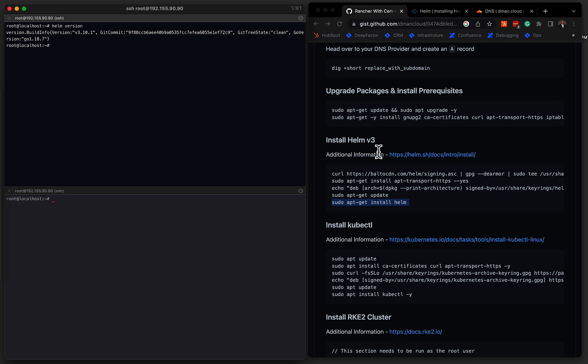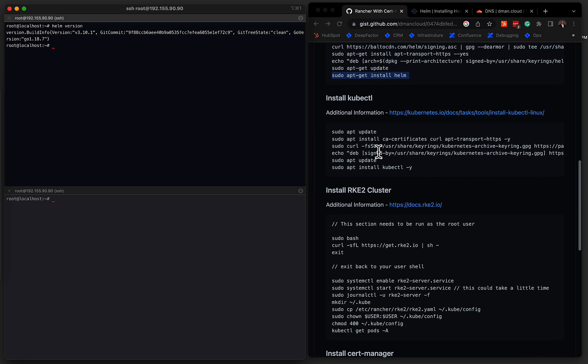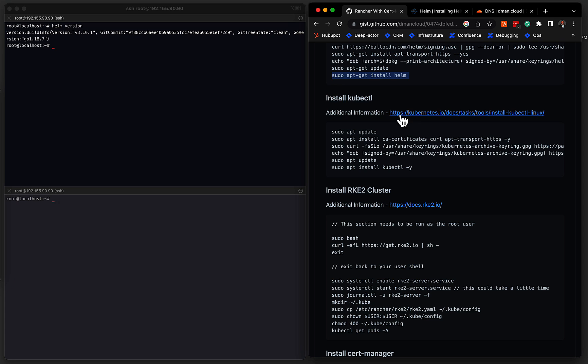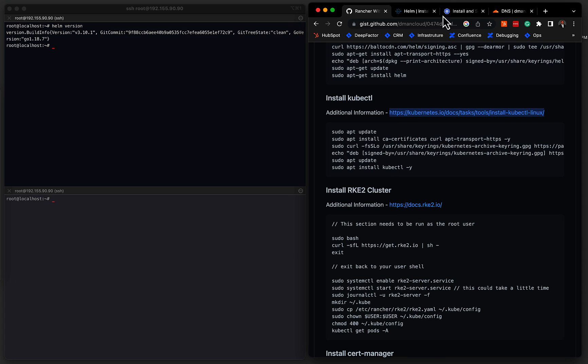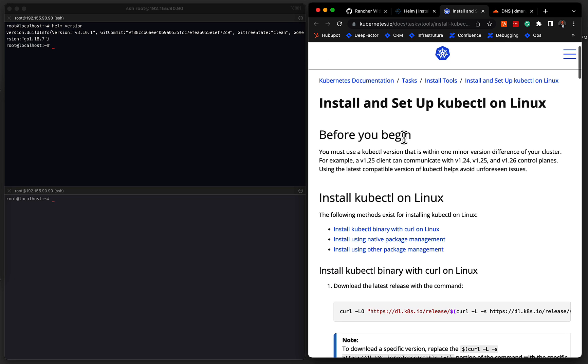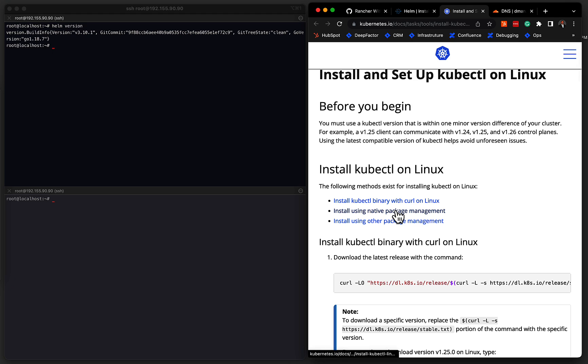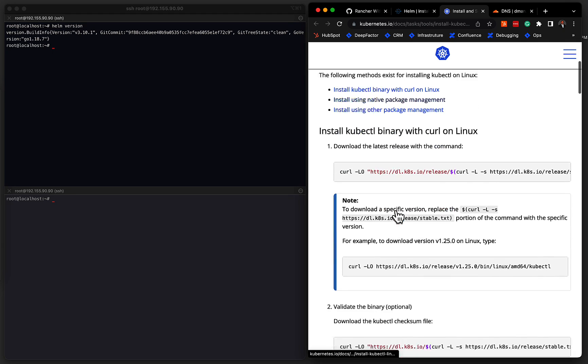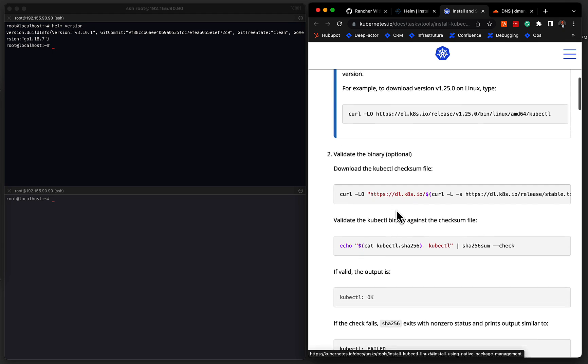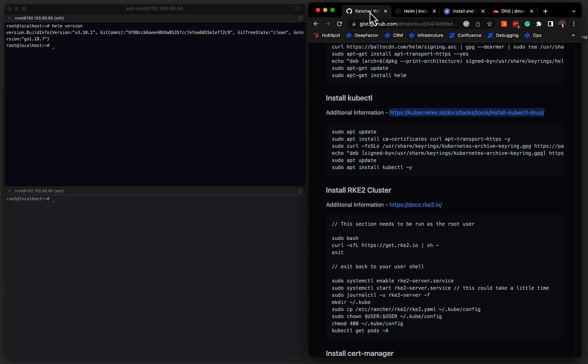Okay, so the next tool that we need to install is kubectl. I've left a link here that talks a lot more about various ways that you can install it, just like we did with Helm. There's a variety of different installation methods that you could take. So there's a single binary that can be installed via a curl command. There's also package managers. In our example, we're going to use the Debian packages to get kubectl installed.